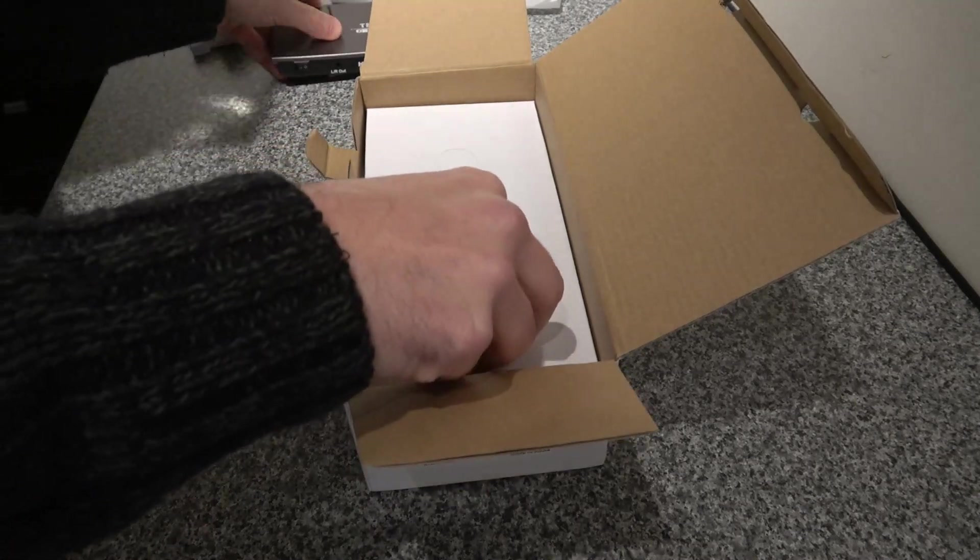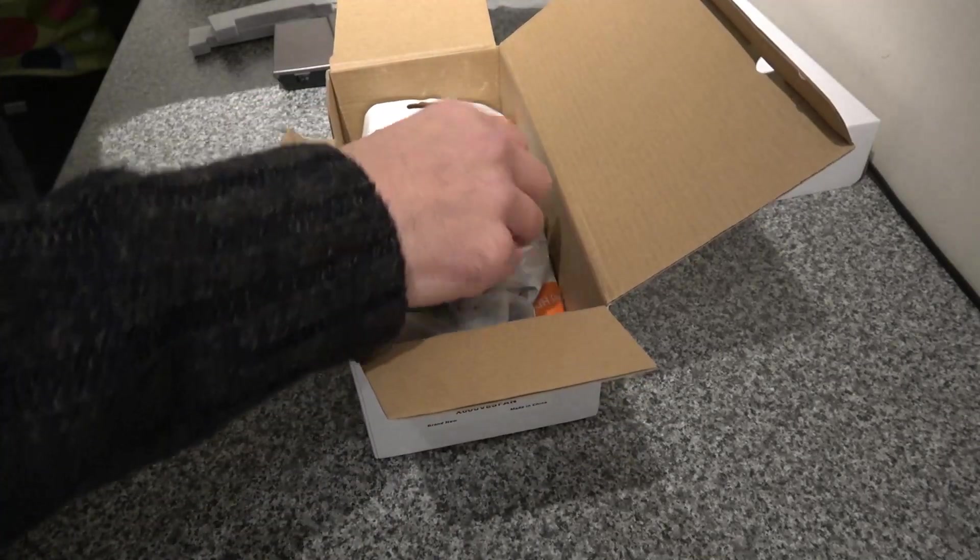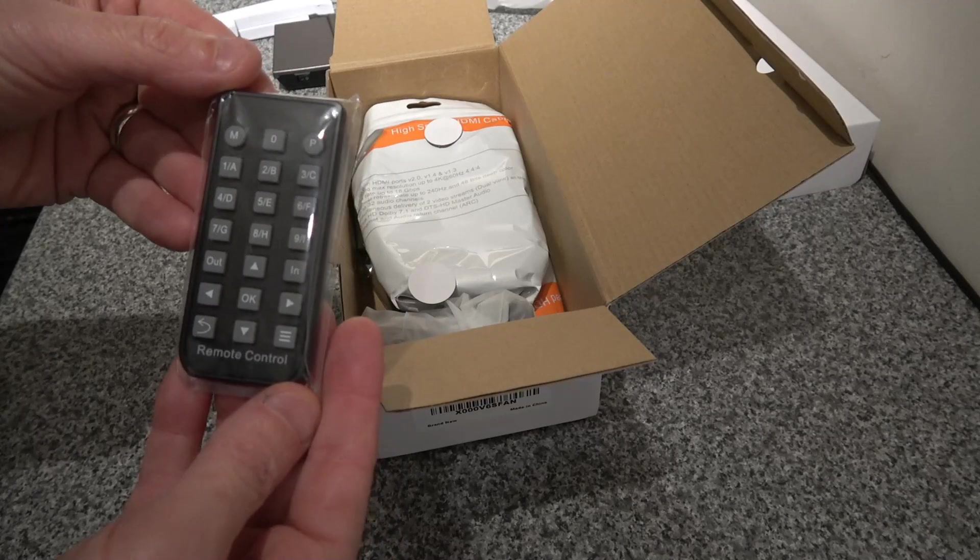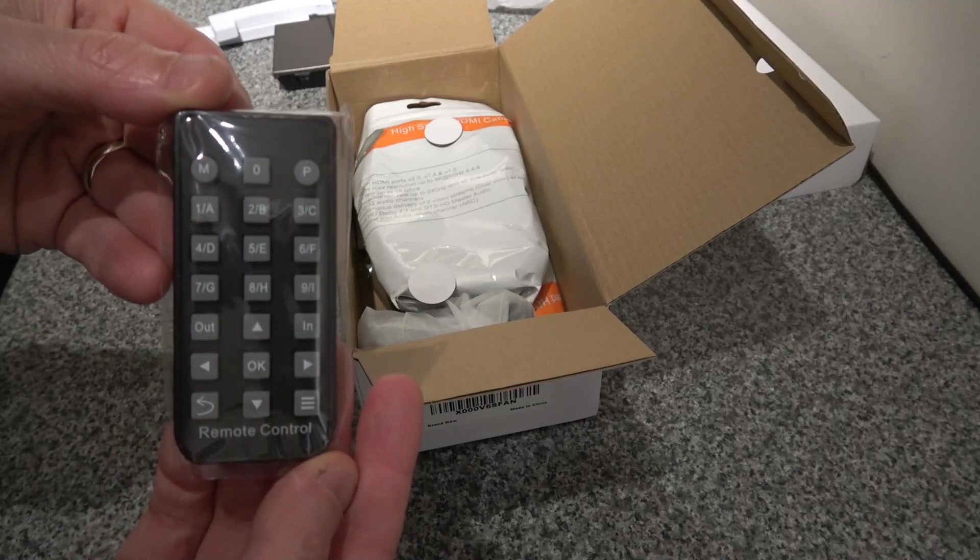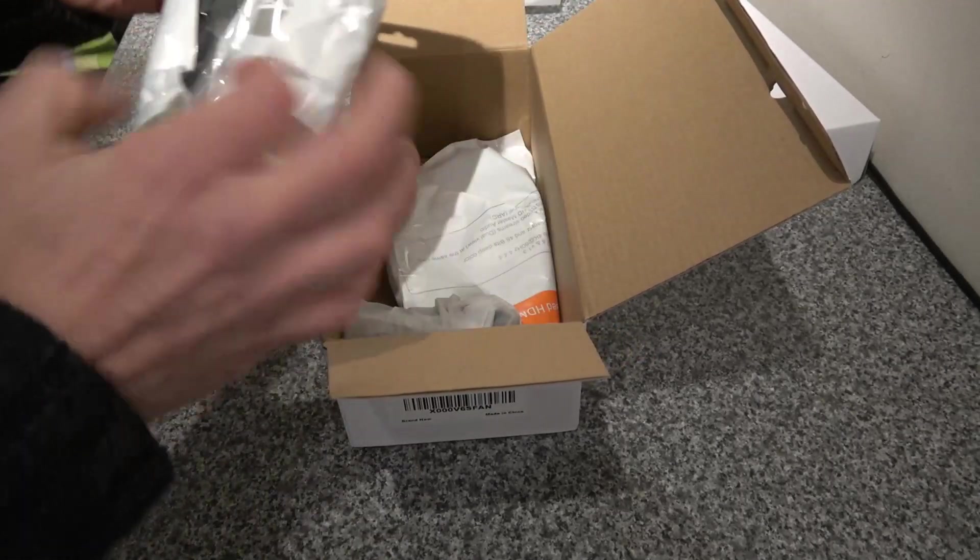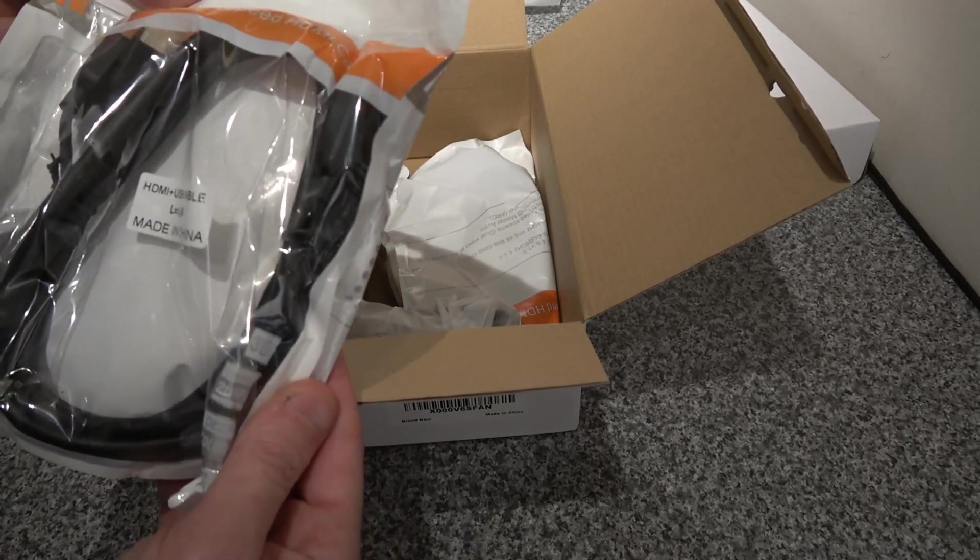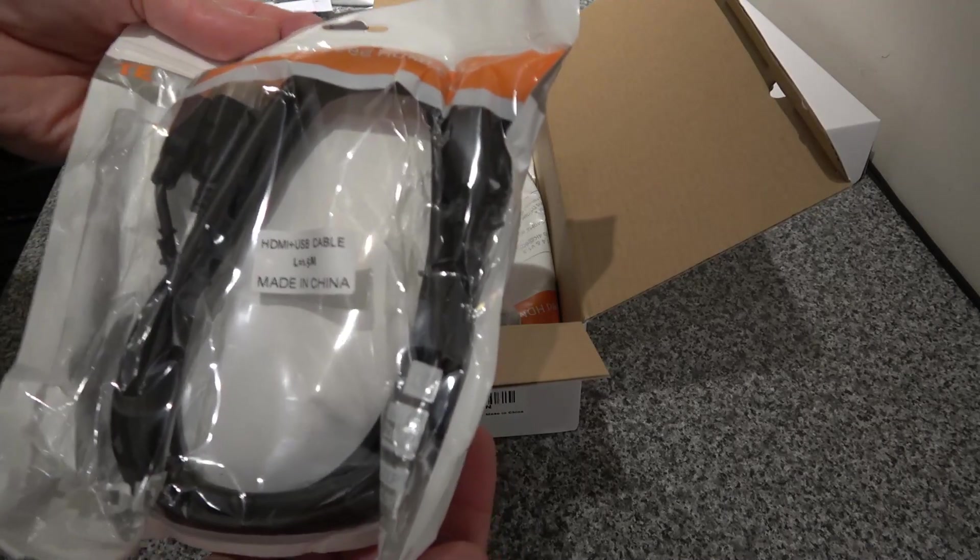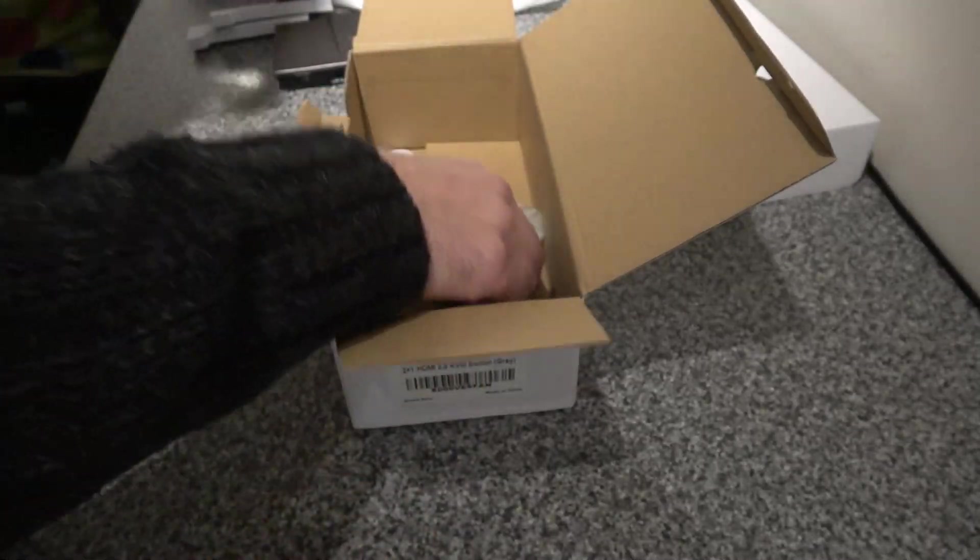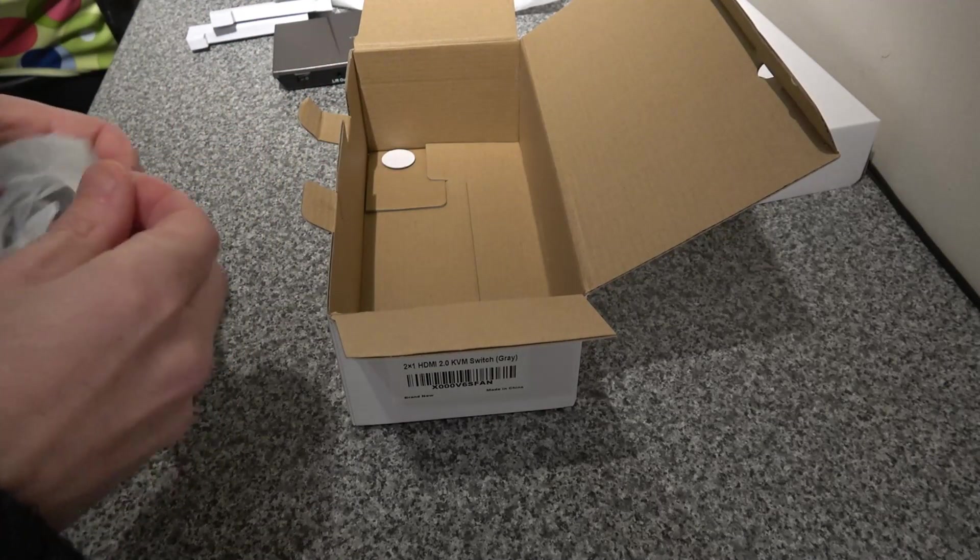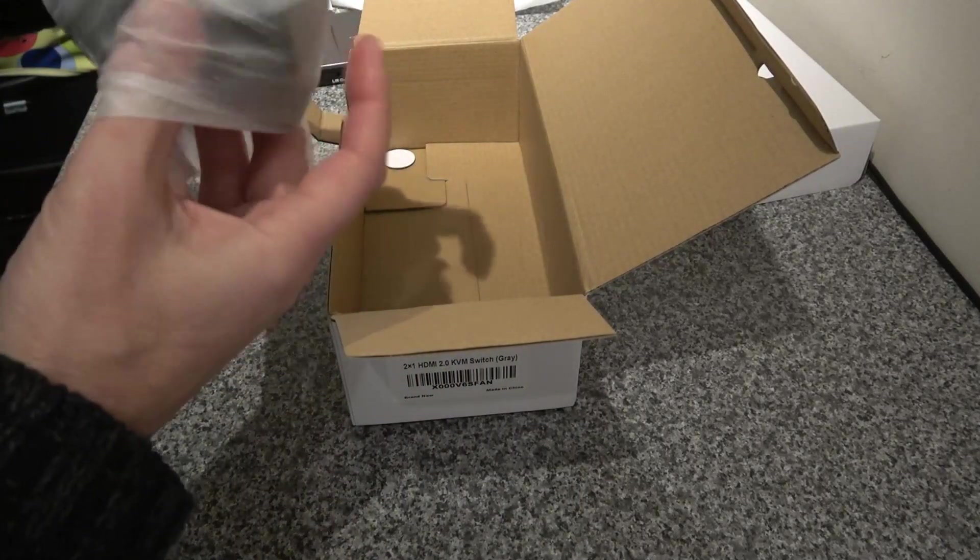Inside here we should have cables. Nice little remote control as well for switching between the various functions and remote control of your device. So that's the HDMI and USB cable, one and a half meter length, so five feet. Second one, and then the standard UK plug power supply, all nicely packaged.